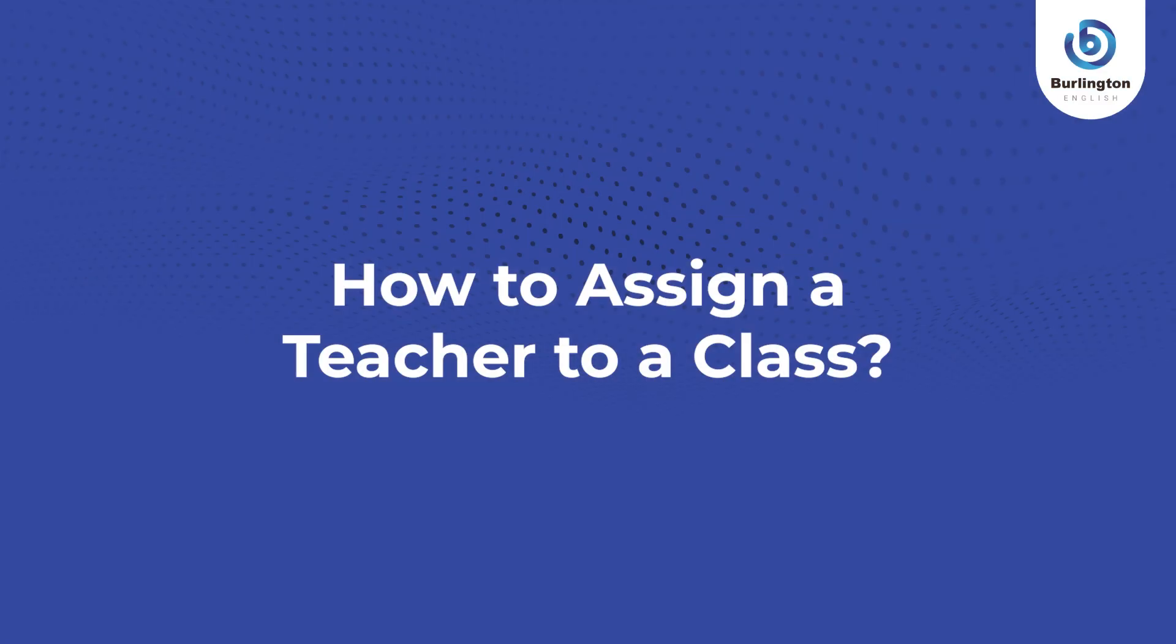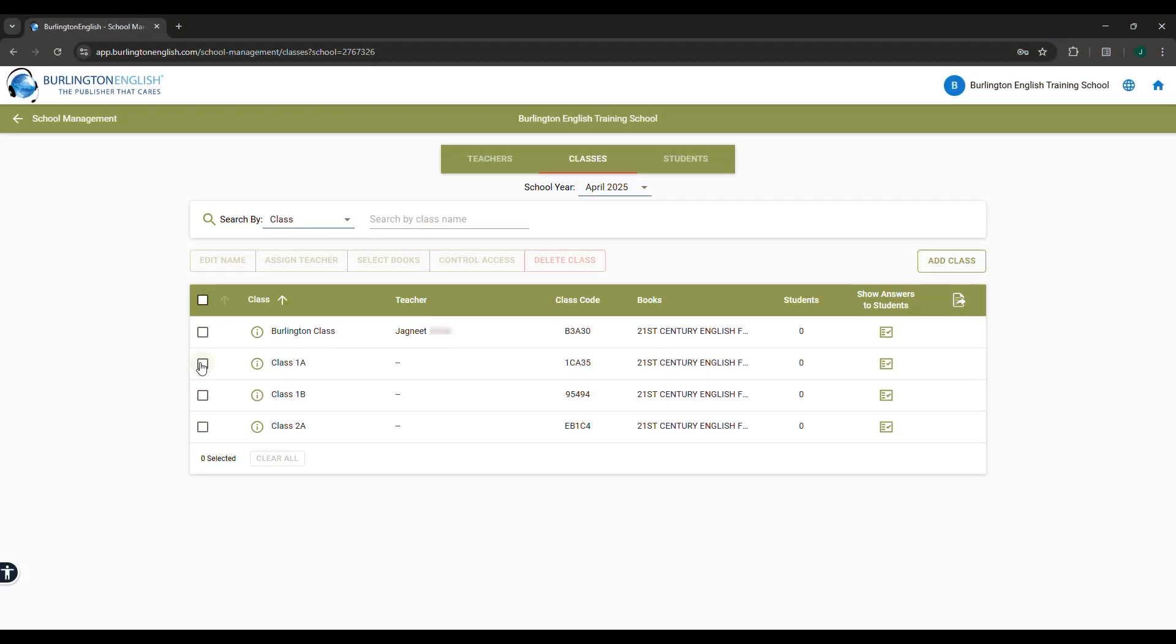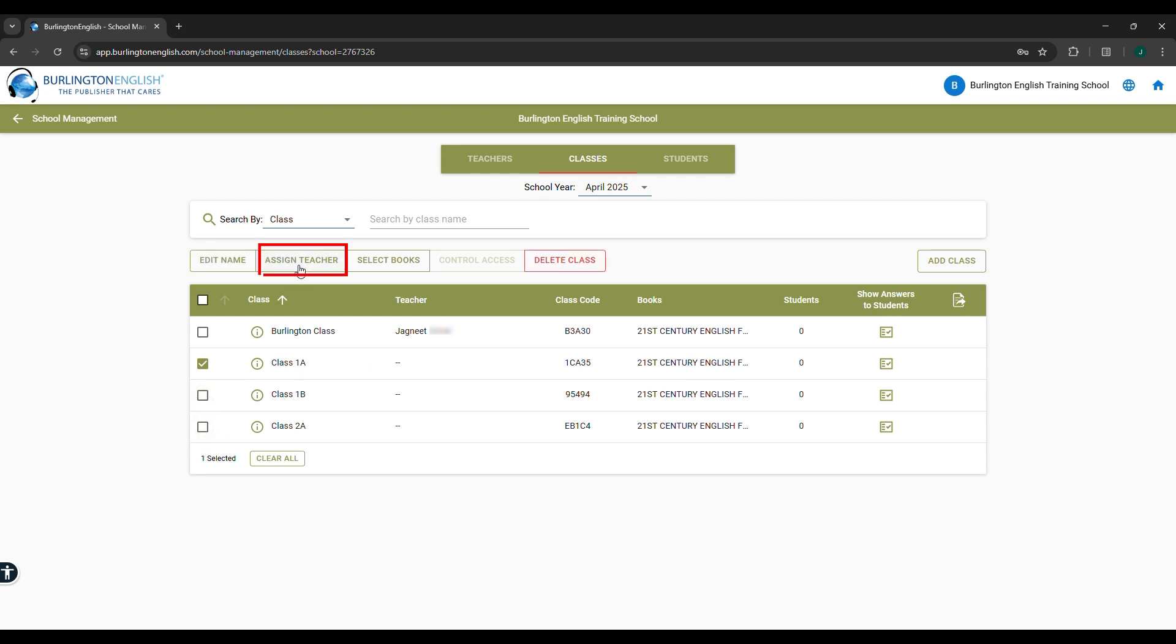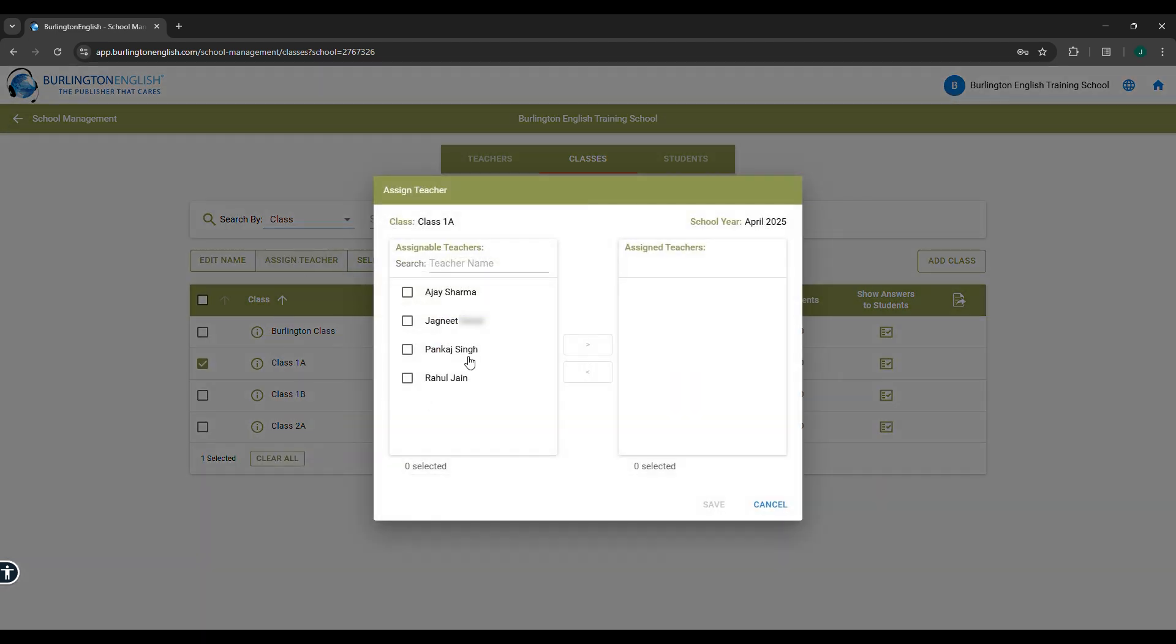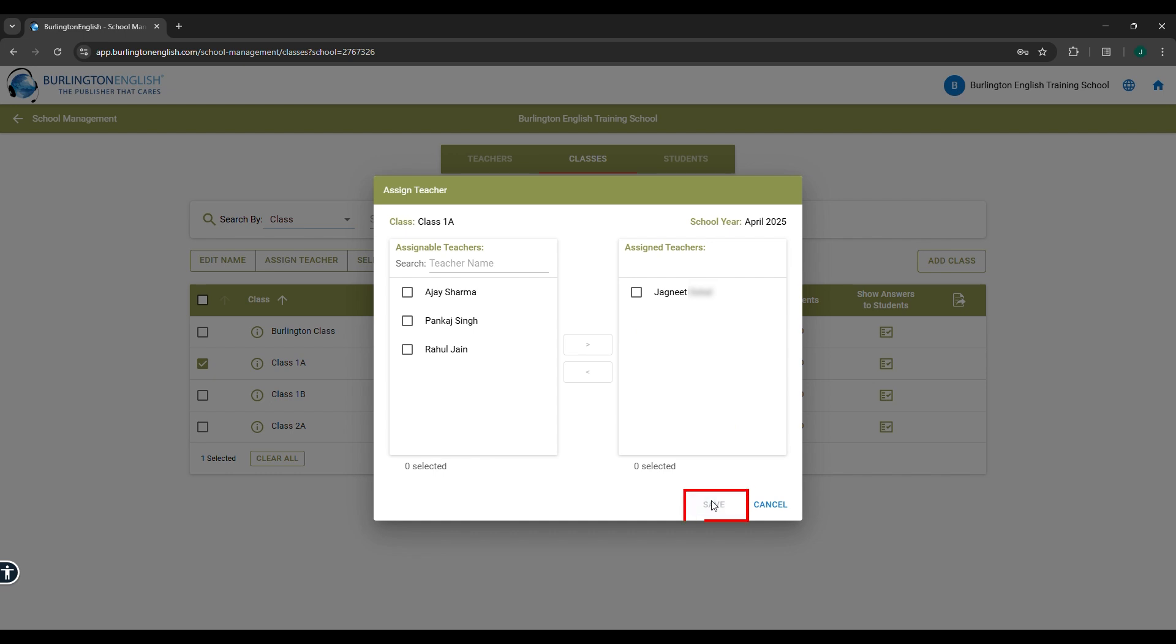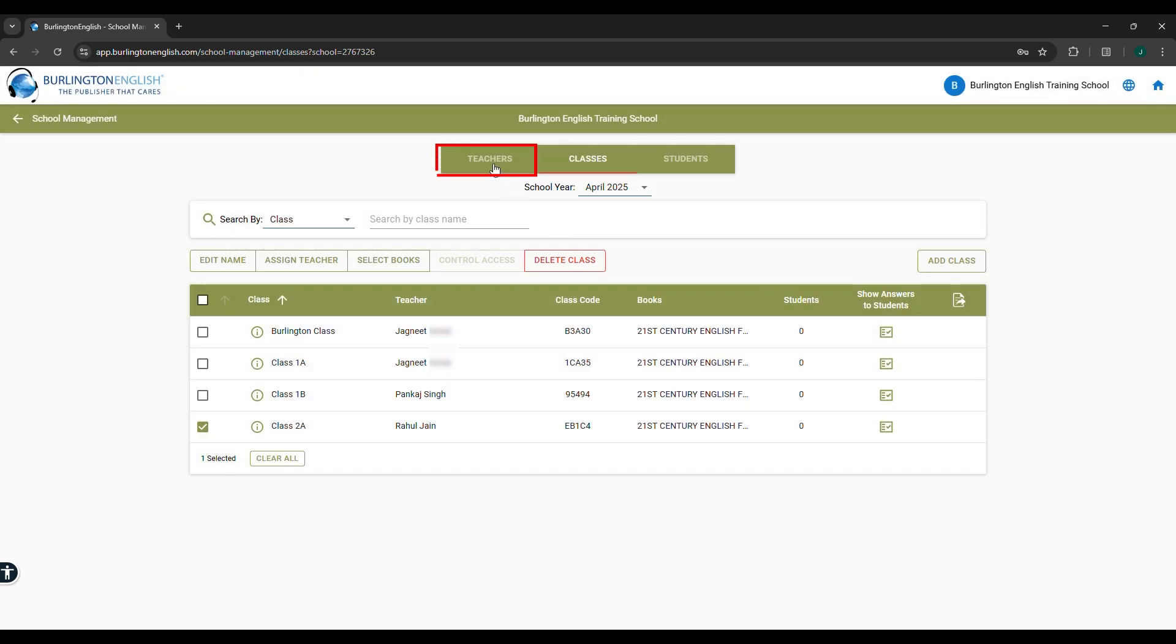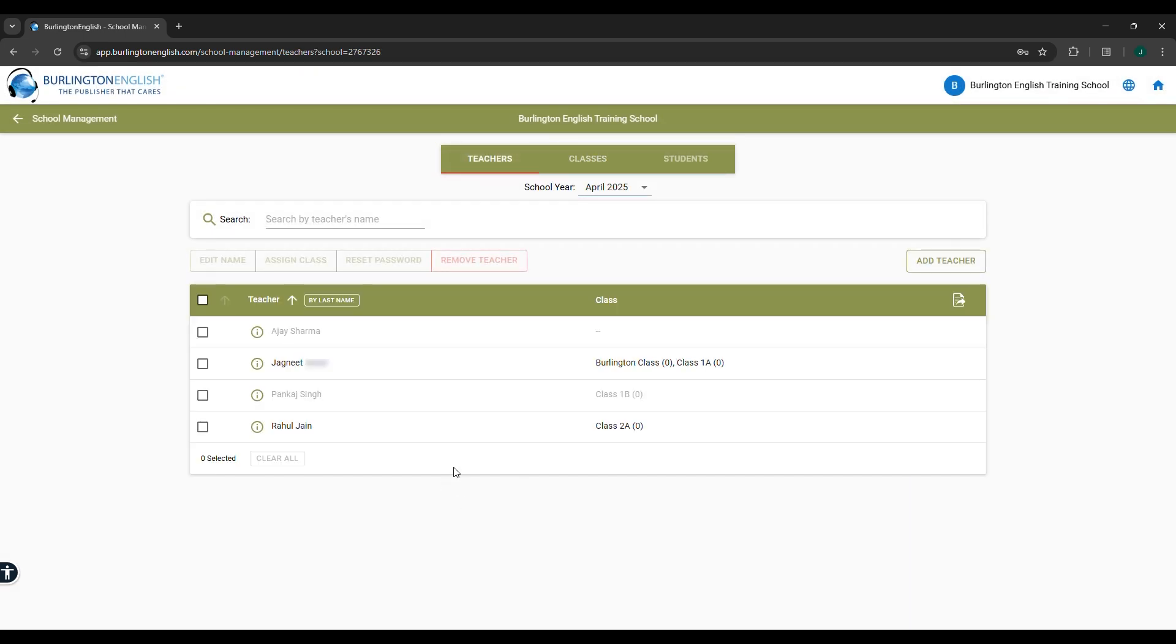How to assign a teacher to a class. Select the class for which you want to assign the teacher. Click on the Assign Teacher option. From the left column, select one or more teachers you want to assign. Click on the right arrow to move them to the Assigned Teachers category. Click on Save. By selecting the Teacher option at the top, you can view the class allocation.